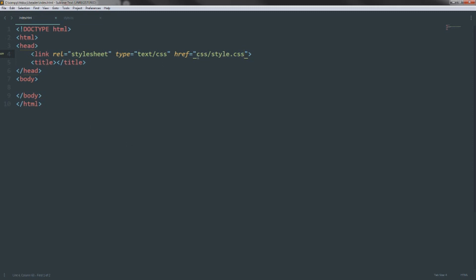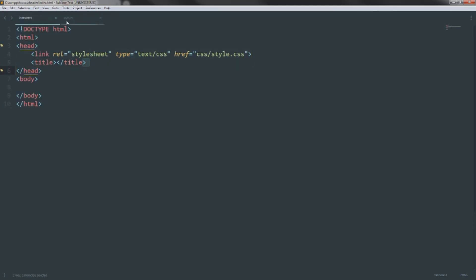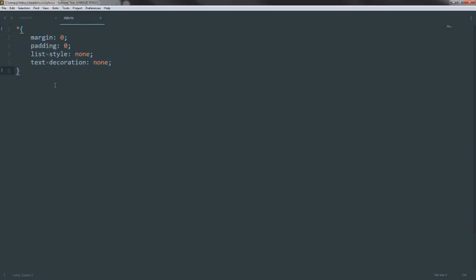We start with a blank HTML skeleton, and I've included a stylesheet linking to style.css in the CSS folder. In my stylesheet I've got some default styles: the asterisk applies to everything in the document, and I've set margin zero, padding zero, list-style none, and text-decoration none. This clears the browser defaults so we start with a completely blank canvas.